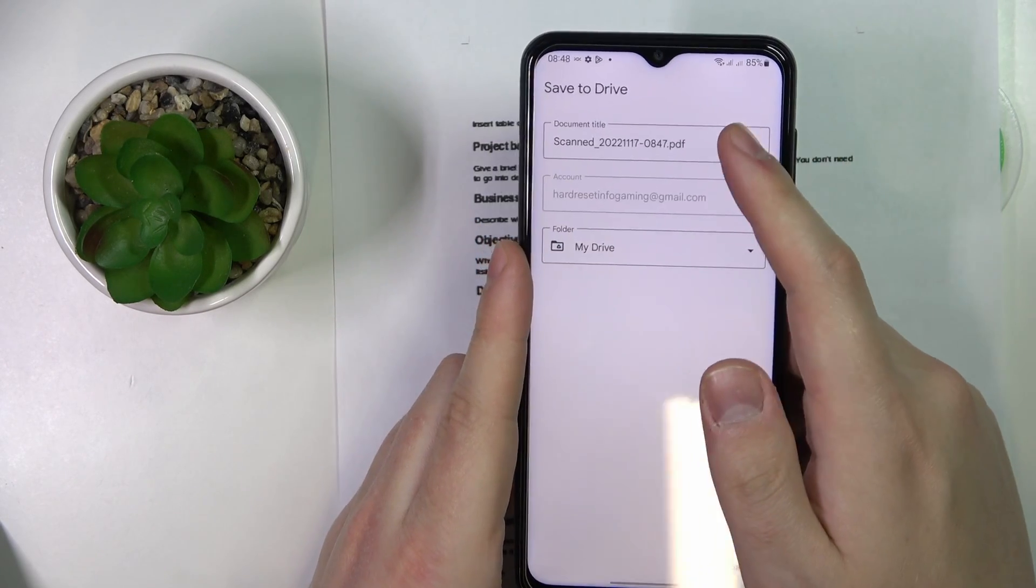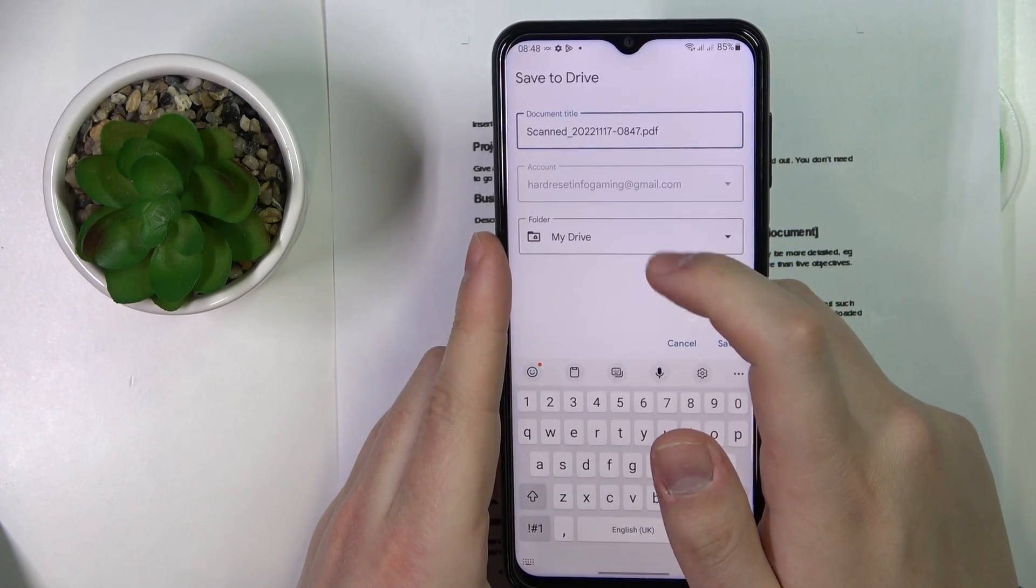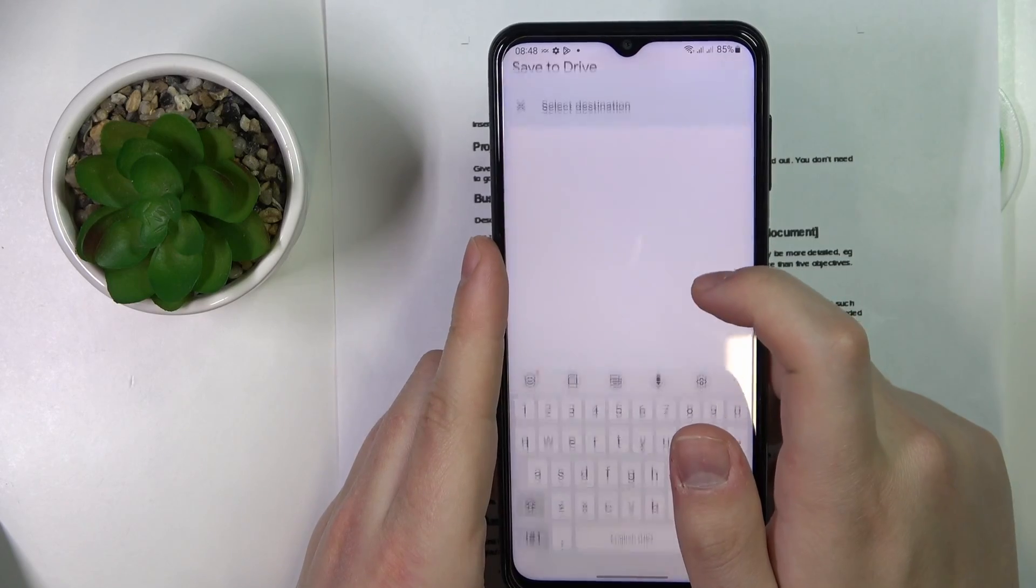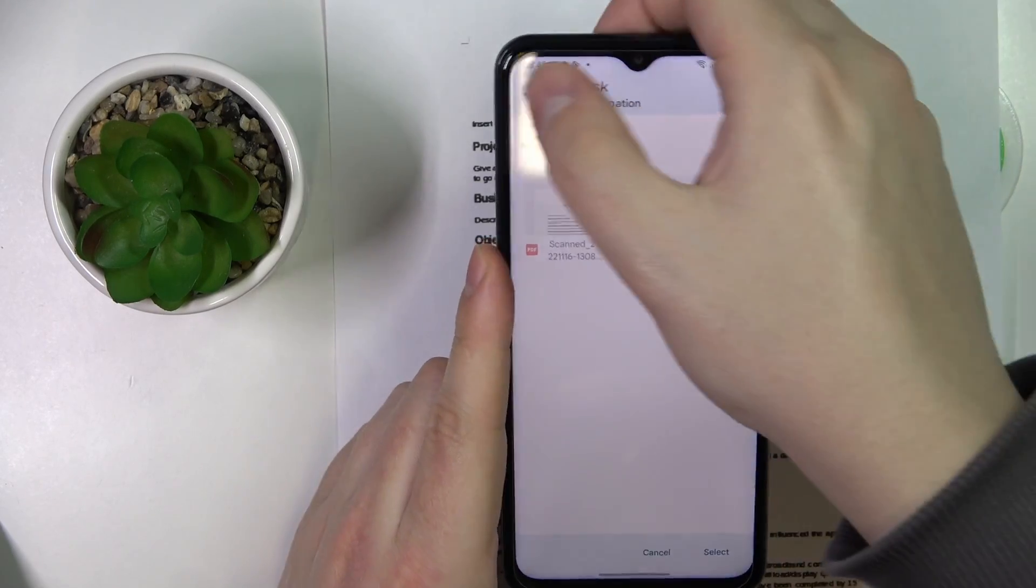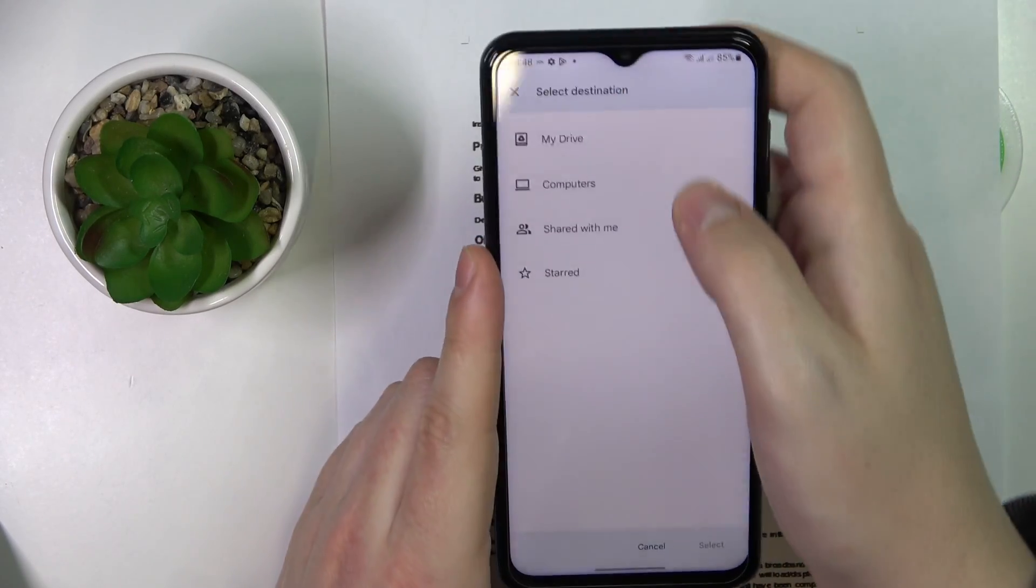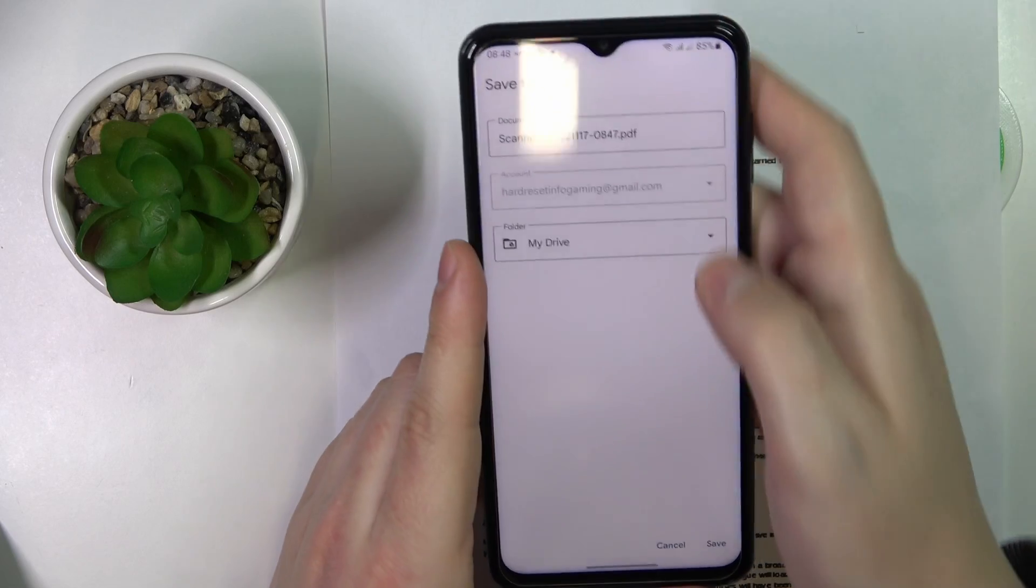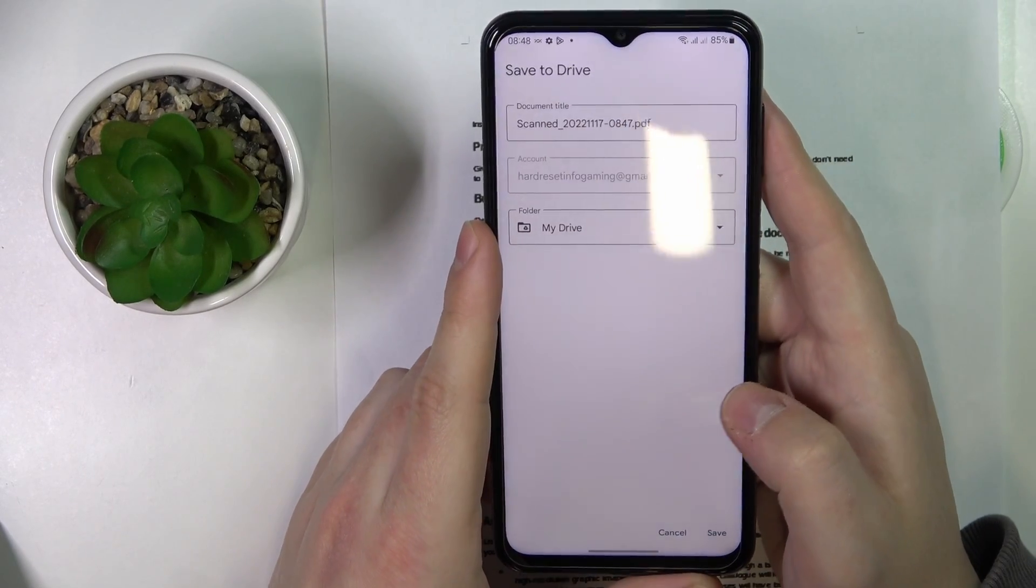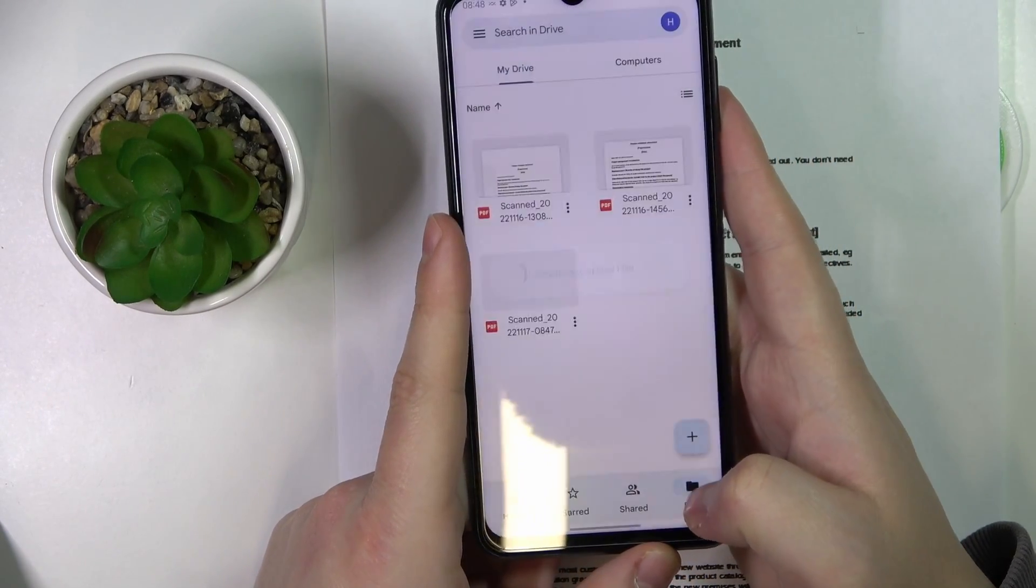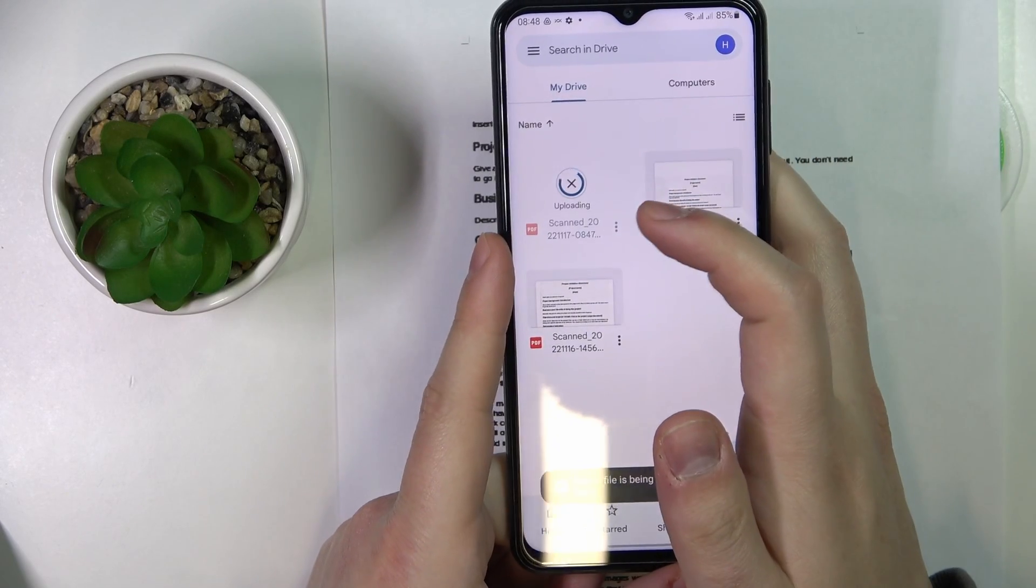You can rename the document if you want to and choose the folder that you would like to save it in. After you are ready to save it, just tap on the respective button over here.